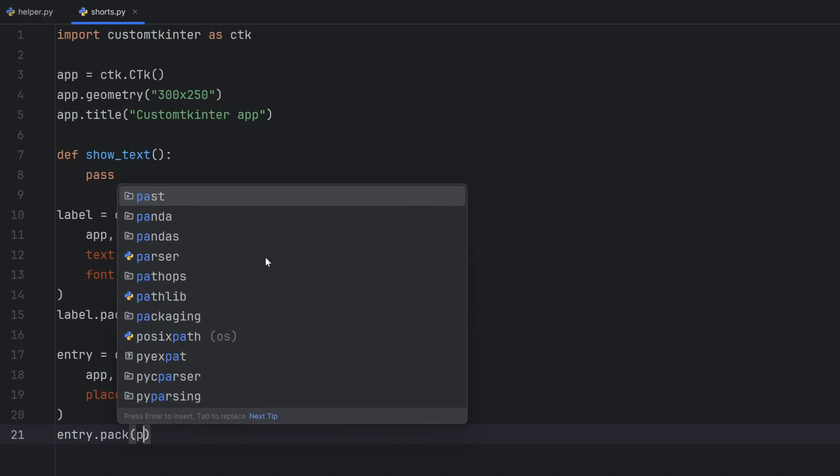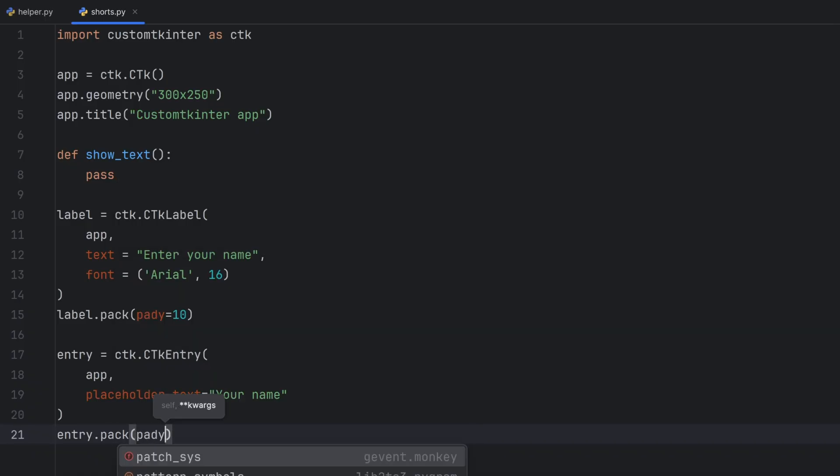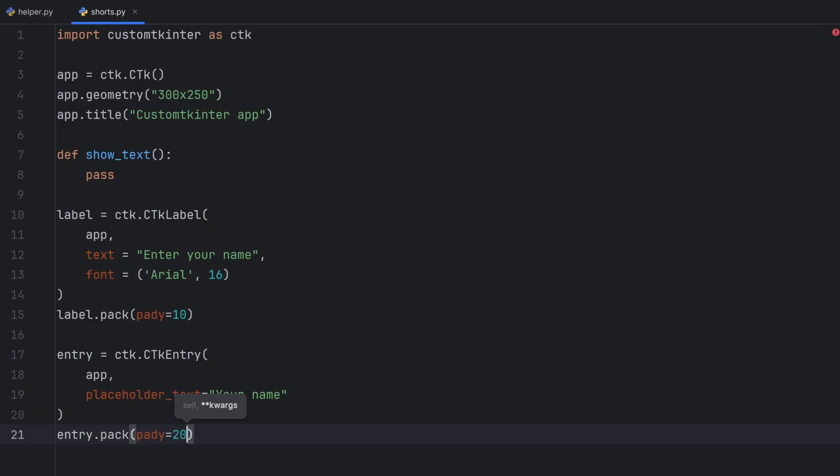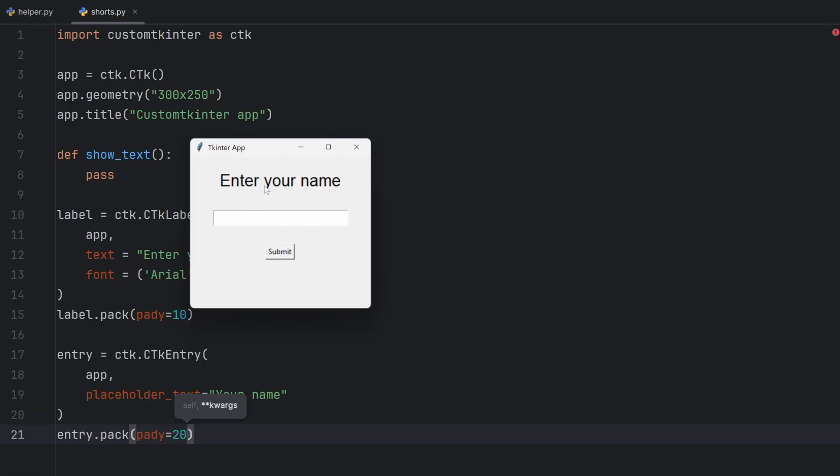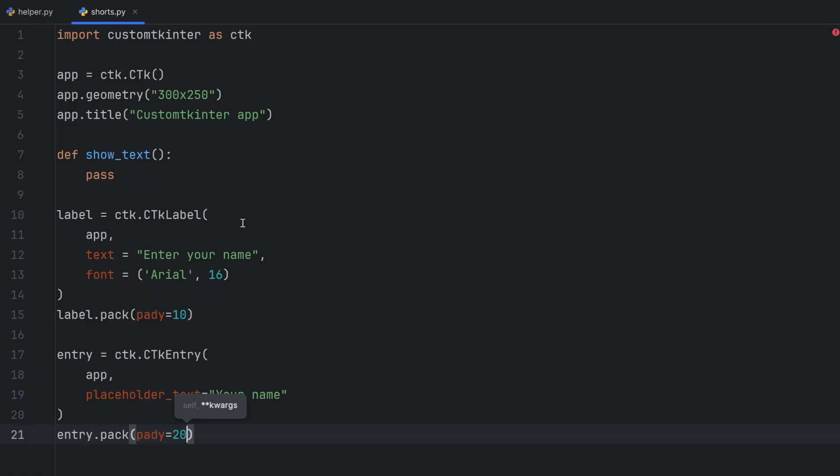I think that is good on the y-axis because I want to stack everything one after another to look as same as this one as we can and now we can create this show text function.